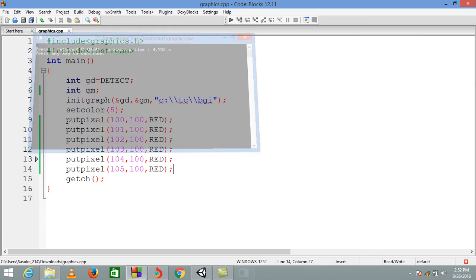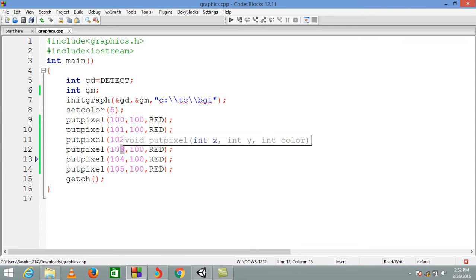So now you might have understood what putpixel does — it actually draws a pixel of the color given, at the specified position. One increment of position means increment by one pixel. So here in our graphics C programming we are increasing it by pixel, and when you write 100, 100 it draws a dot at the point where x is 100 and y is 100.